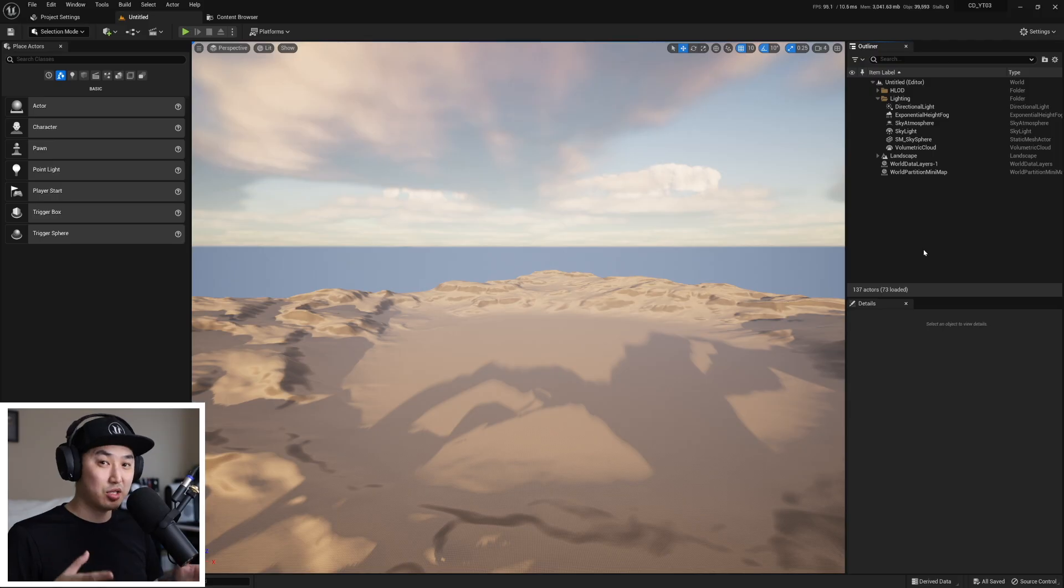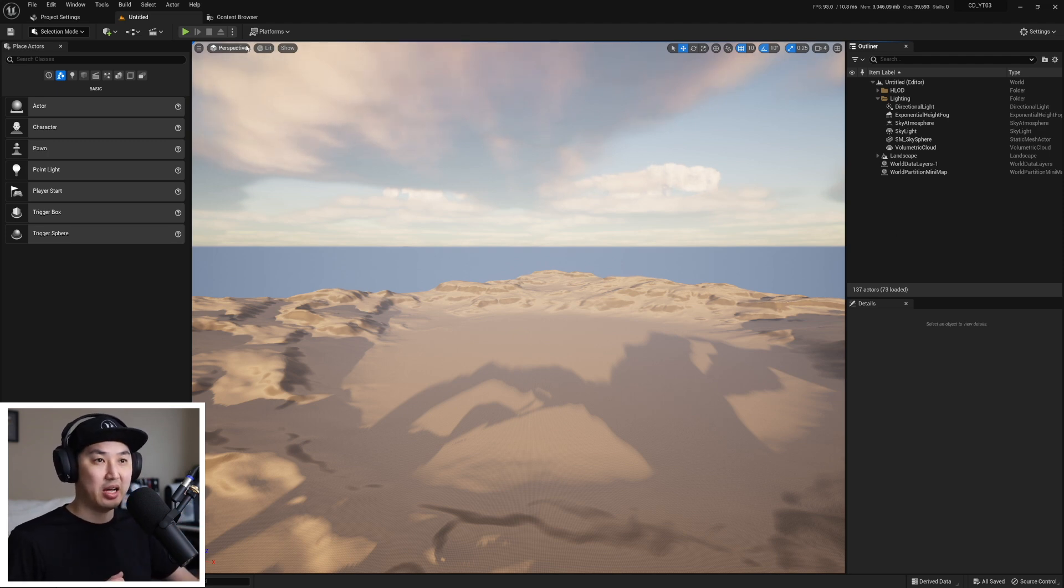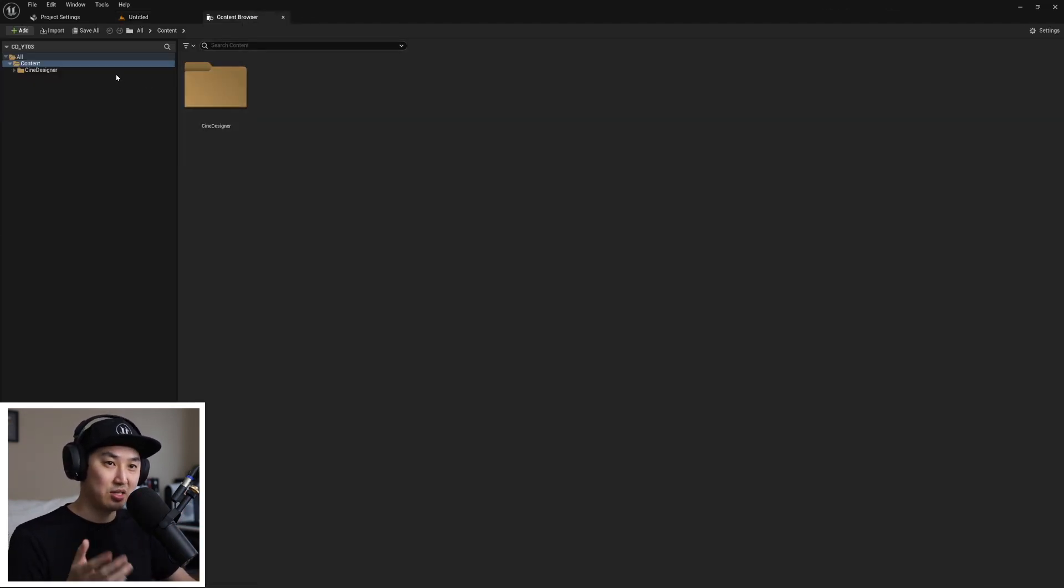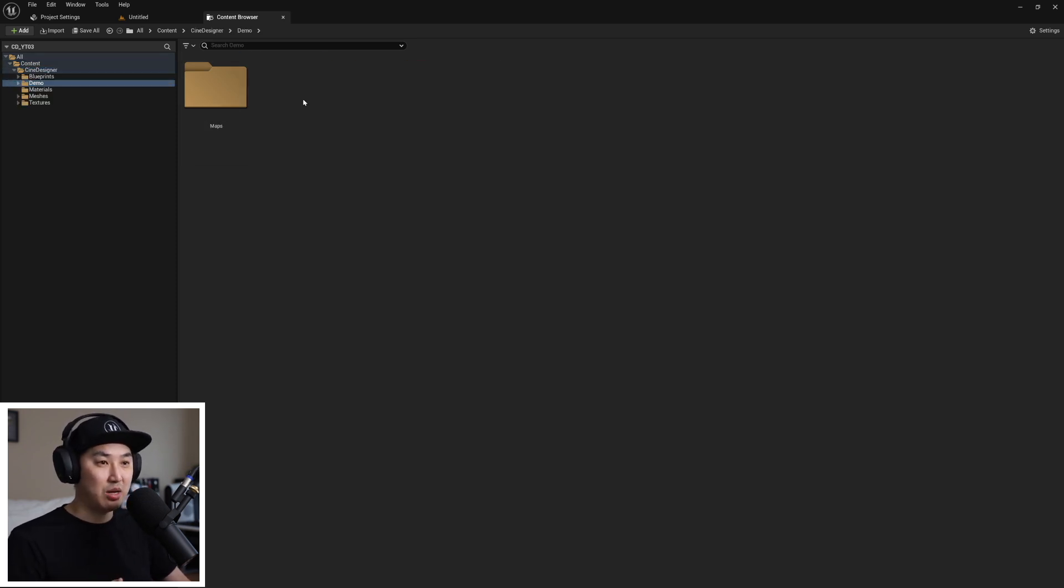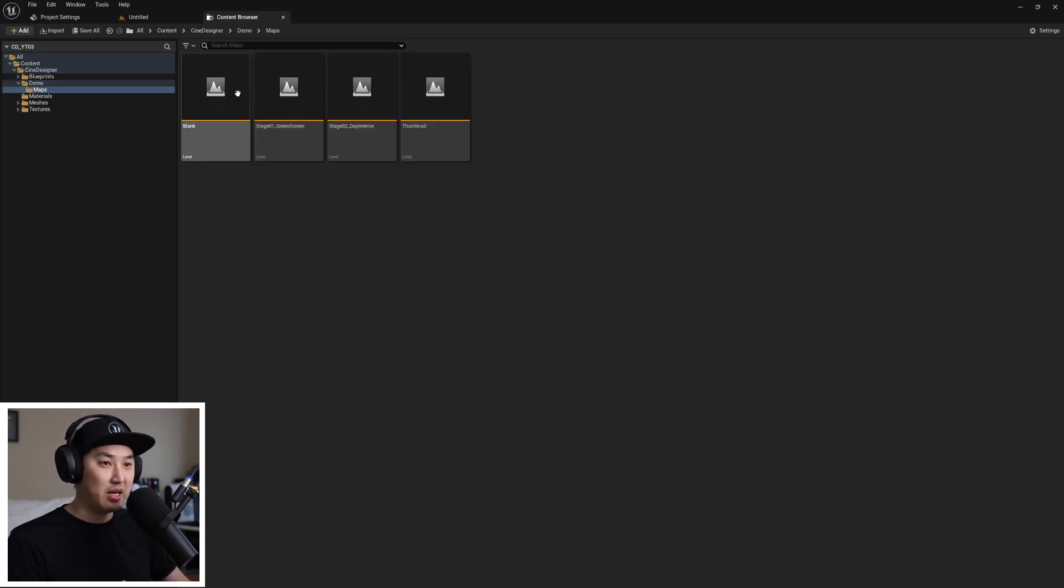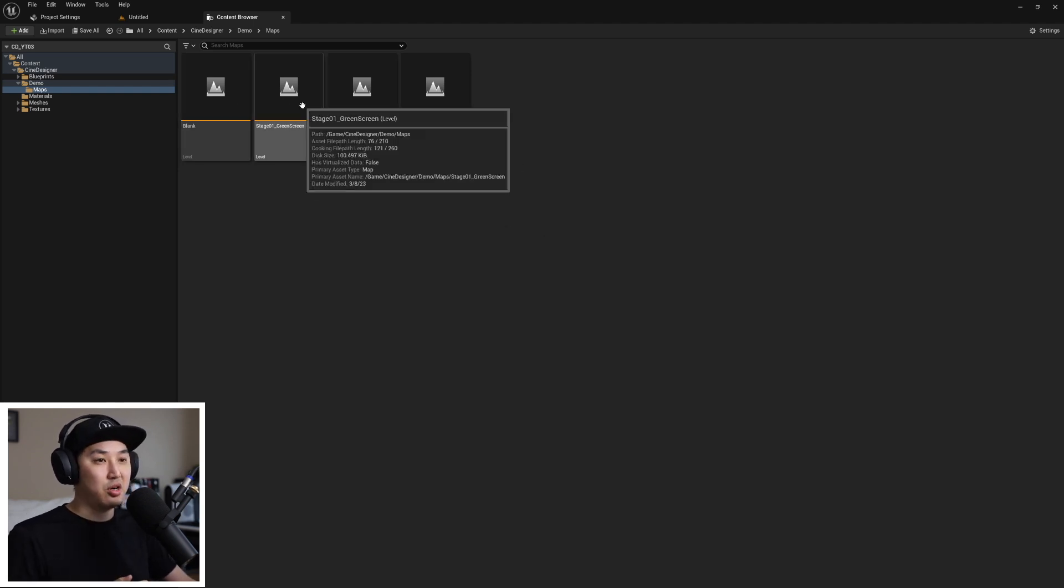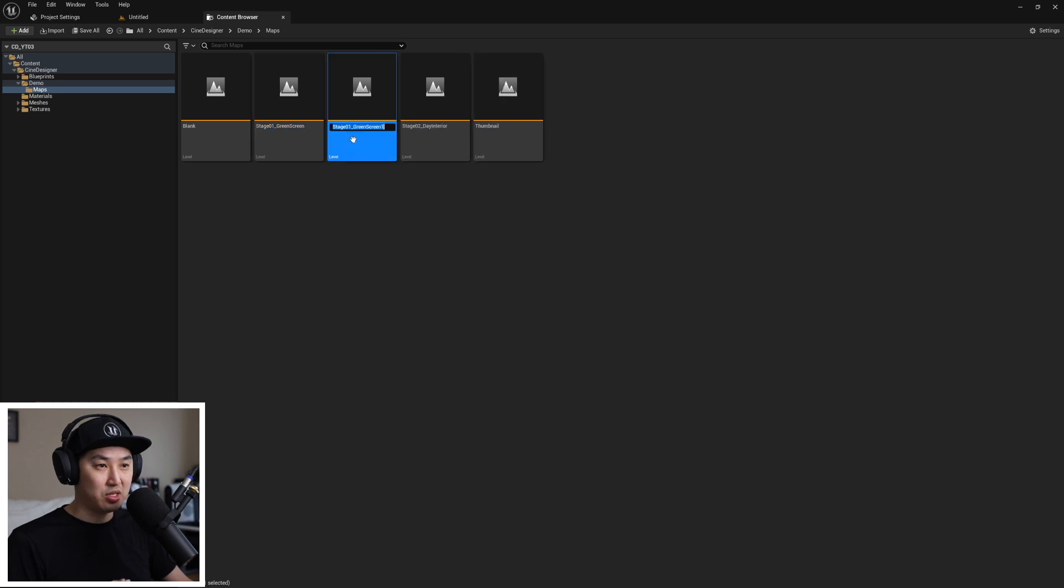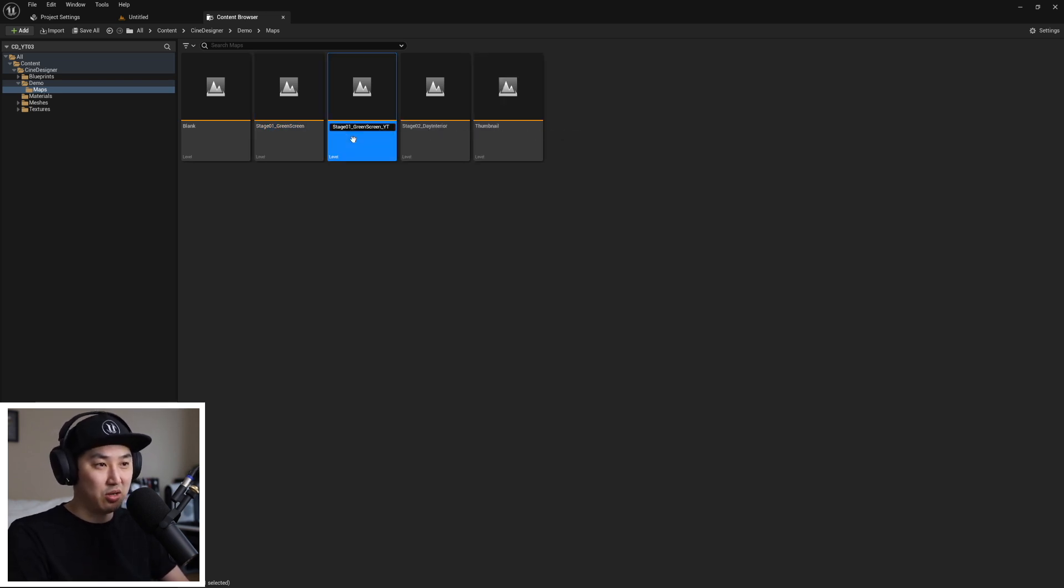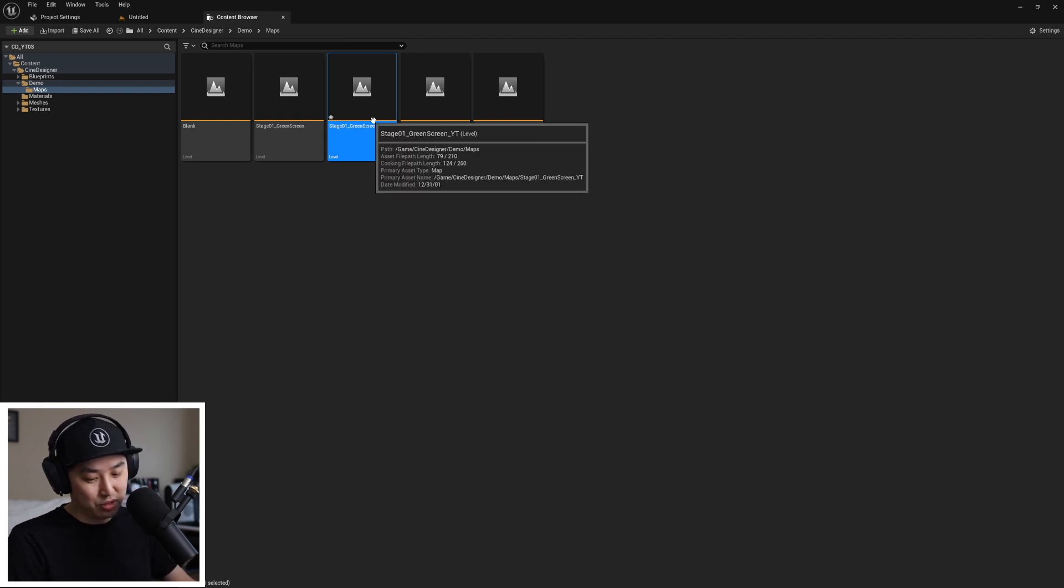So let's hop right into the editor and we're going to take a high-level overview on what this looks like and what it looks like to use. So here we are in a blank Unreal Engine 5 project and I have imported the Cine Designer assets. The first thing we're going to want to do is go to demo and then to maps and we have a couple example maps here. What we want to do to start is right click and we're going to duplicate stage 1 green screen and